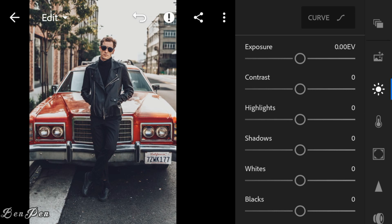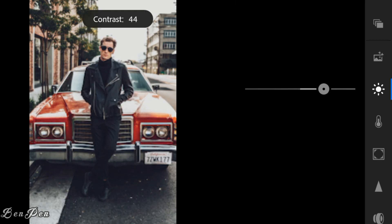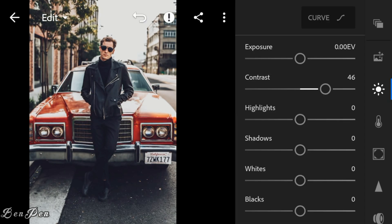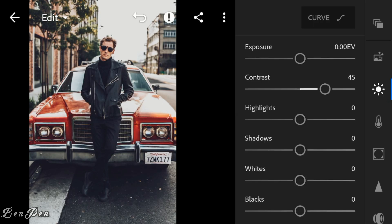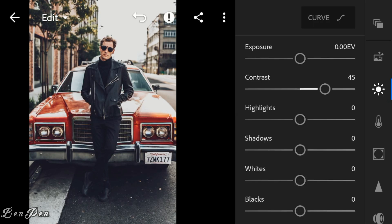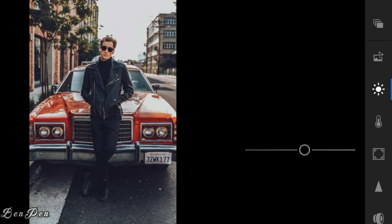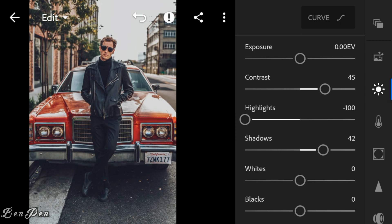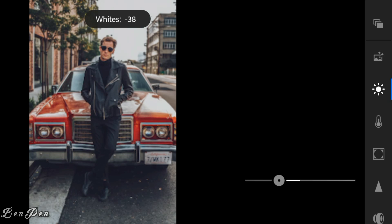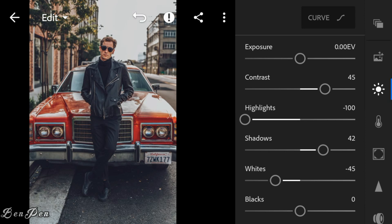Adjust the contrast to 45, highlights to minus 100, shadows to 42, whites to minus 45, and blacks to 77.